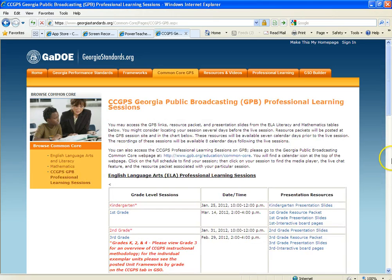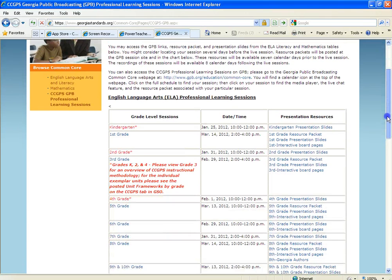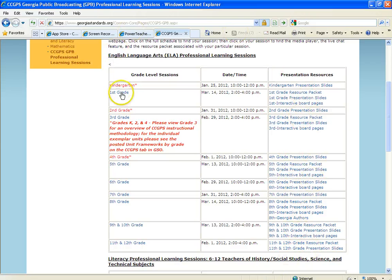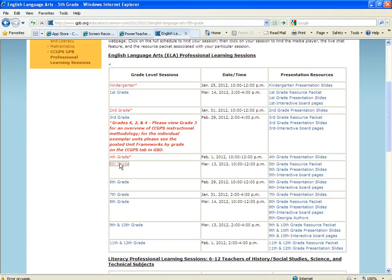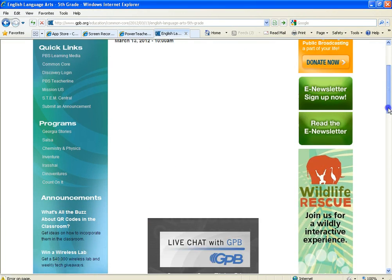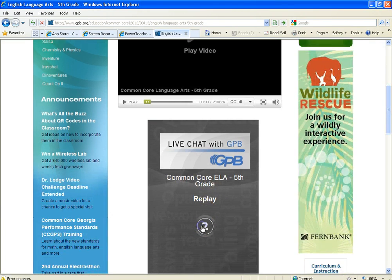It'll take you to a page where all the different recorded sessions are listed. These used to be Illuminate sessions and now they've all moved over to Georgia Public Broadcasting. All the presentation resources are over here, and when you click on the grade level sessions it'll take you to Georgia Public Broadcasting where the video can be found.